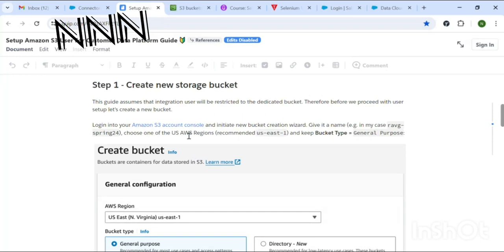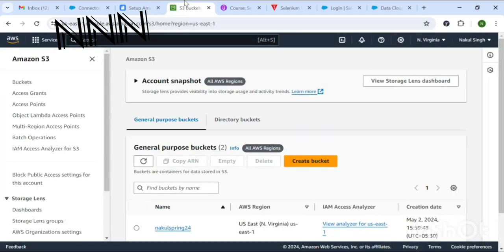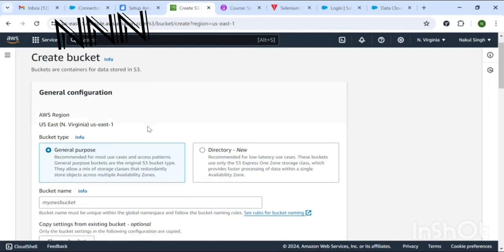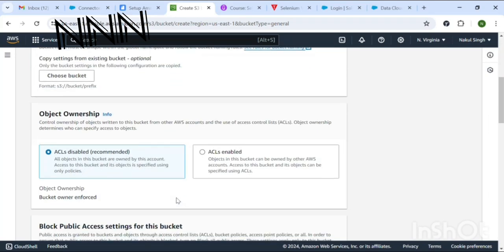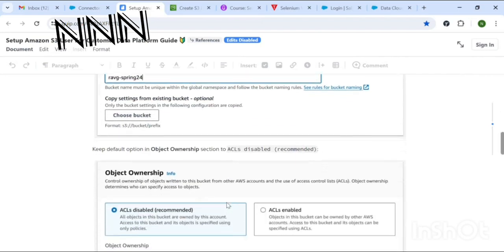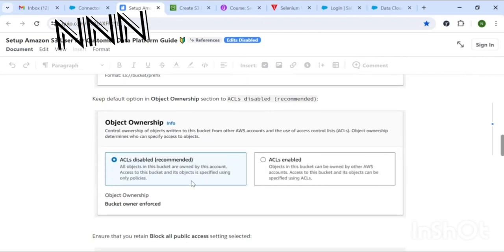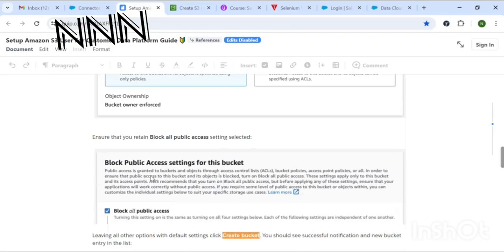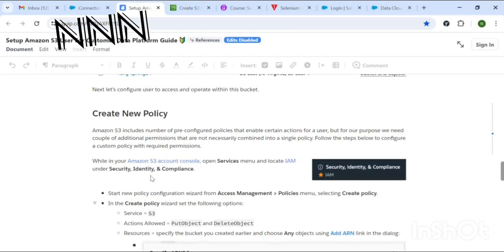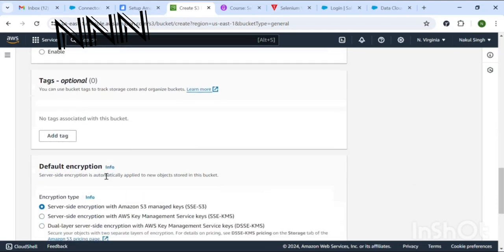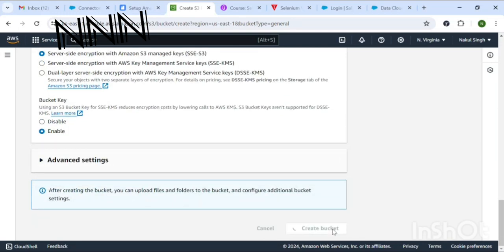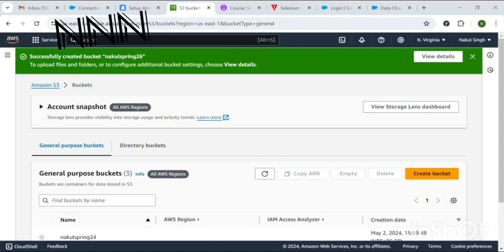From the reference sheet I'm following the steps for the connection. Click on Create Bucket and put the bucket name. Leave ACLs disabled as it is, block all public access as it is. Tags are optional so you don't need to necessarily add them. Proceed and you'll see the bucket has been created.